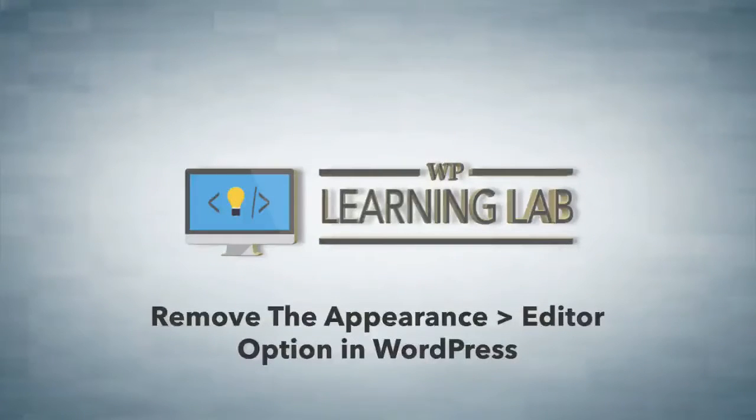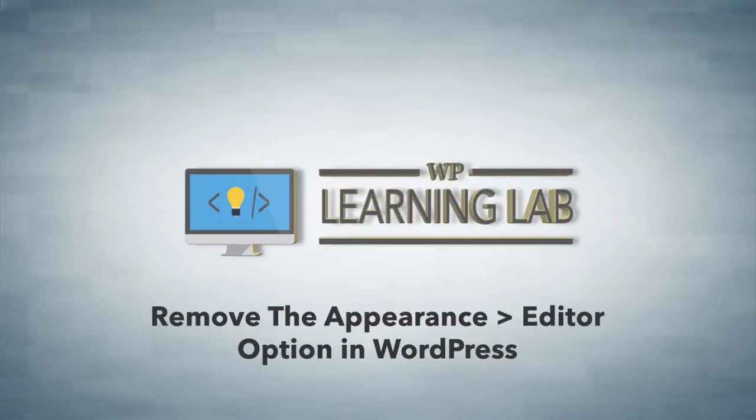Hey everybody, it's Bjorn from WP Learning Lab. In this video I'm going to show you how to remove the Edit option underneath the Appearance menu.